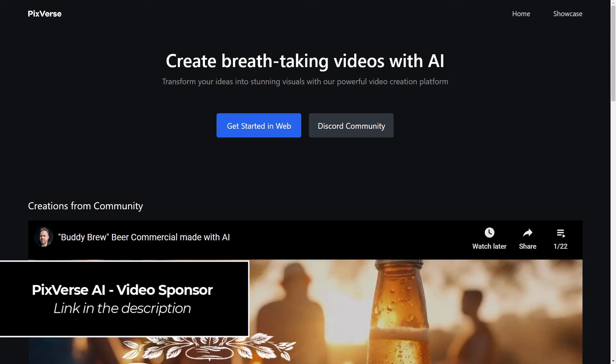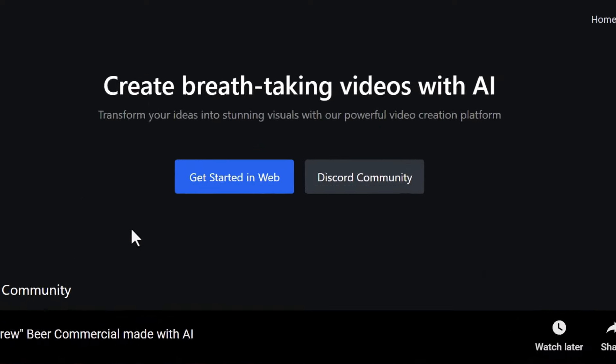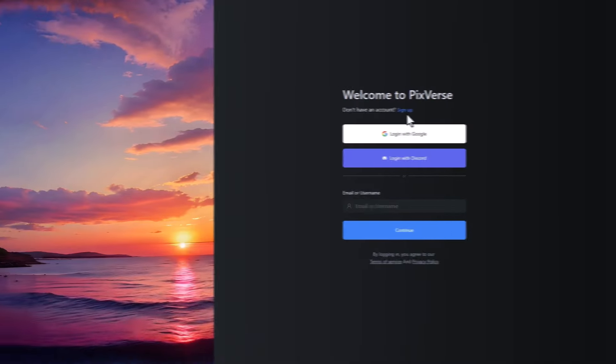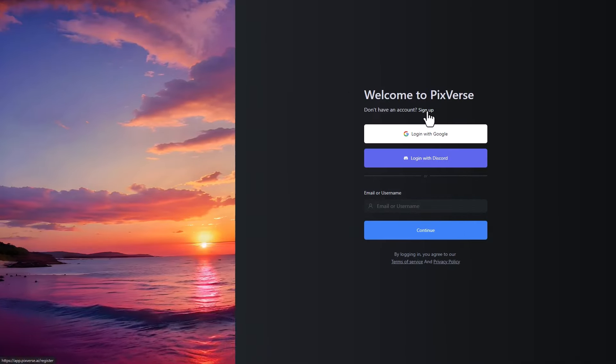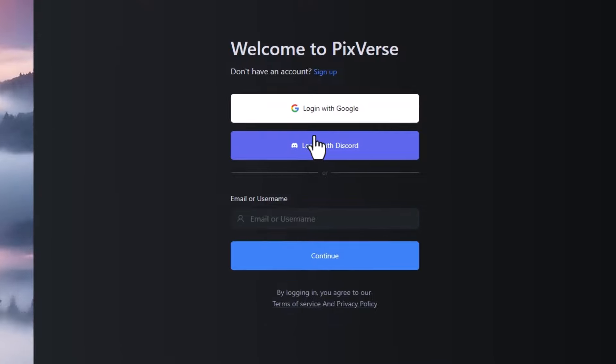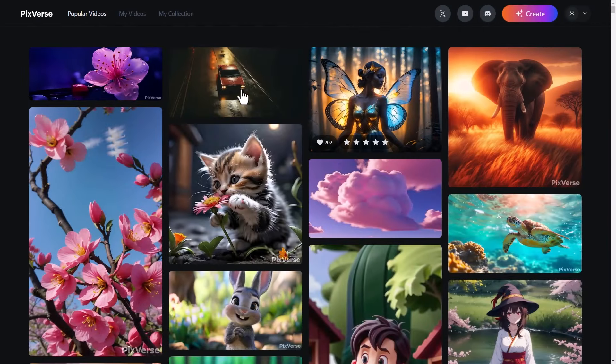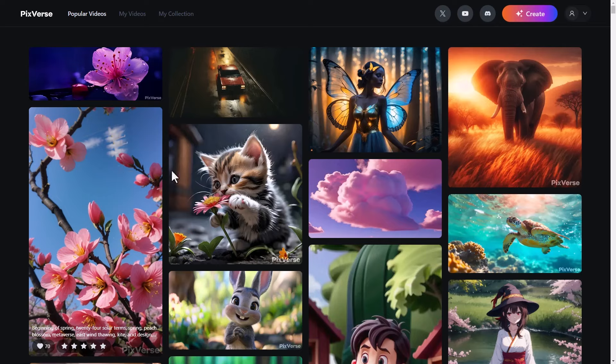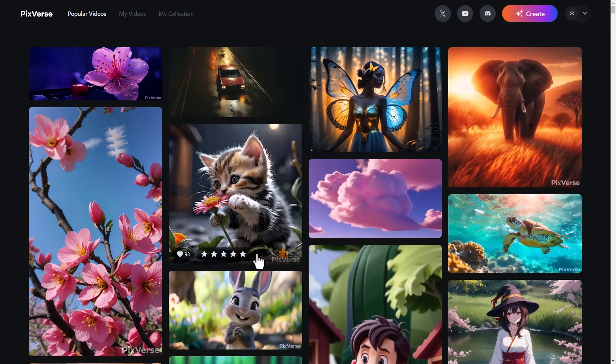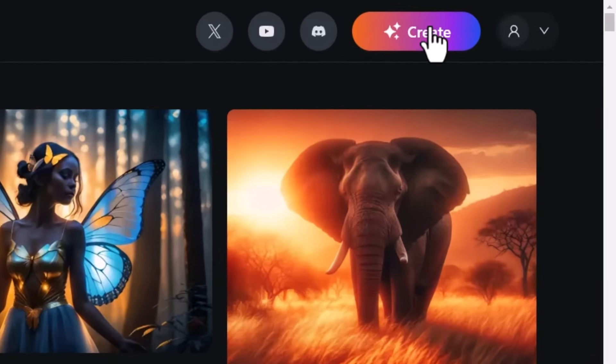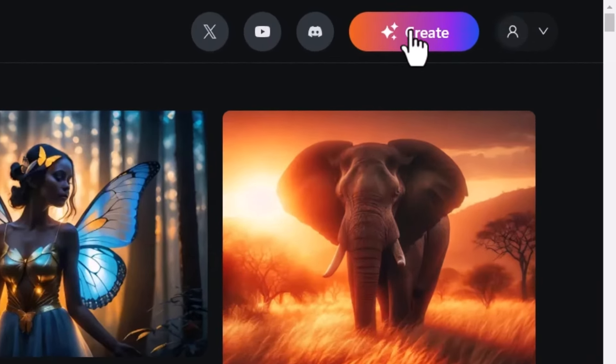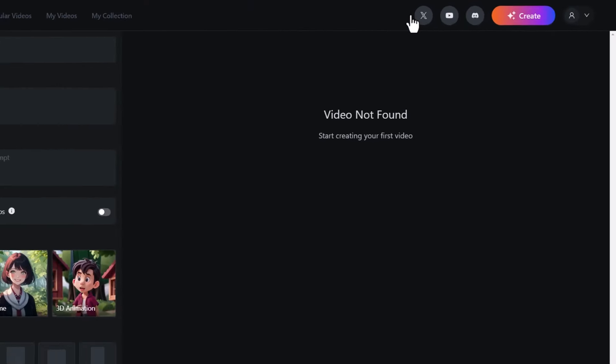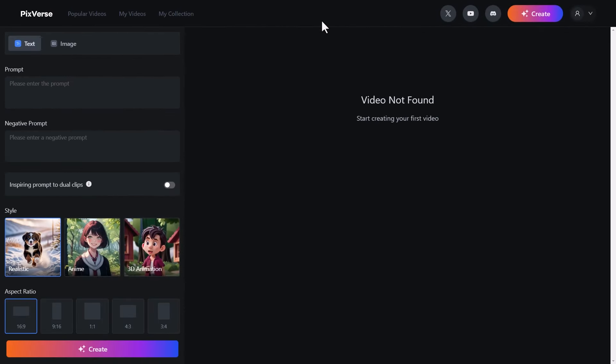Pixverse is sponsoring this video and there's a link in the description if you want to get started. It's quite simple—when you head to their website you can click get started in web and sign up or log in using any of these services. When you first log in, you get this community feed so you can start checking out what people are making. If you want to get started straight away, head to the top right to create and click that button.